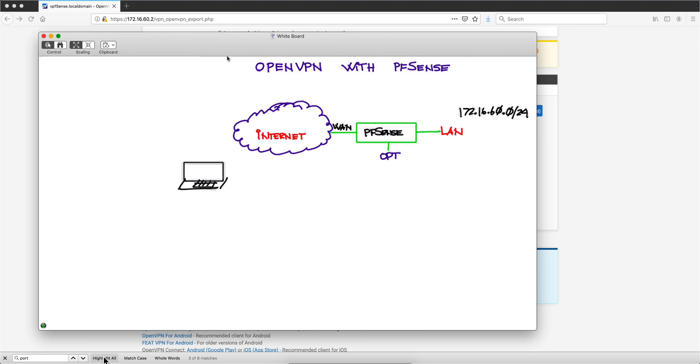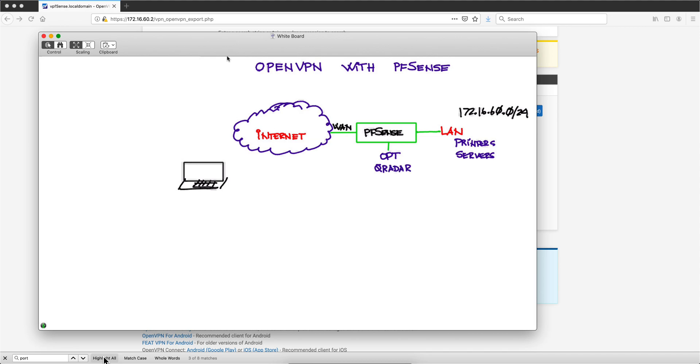All the .60 network, and he wants to have access to his printers, servers, etc. Not only on these, but also on the OPT network where he has his QRadar server. It's 172.16.70.0 is the network where that one is, and what he wants to do is when he is away.